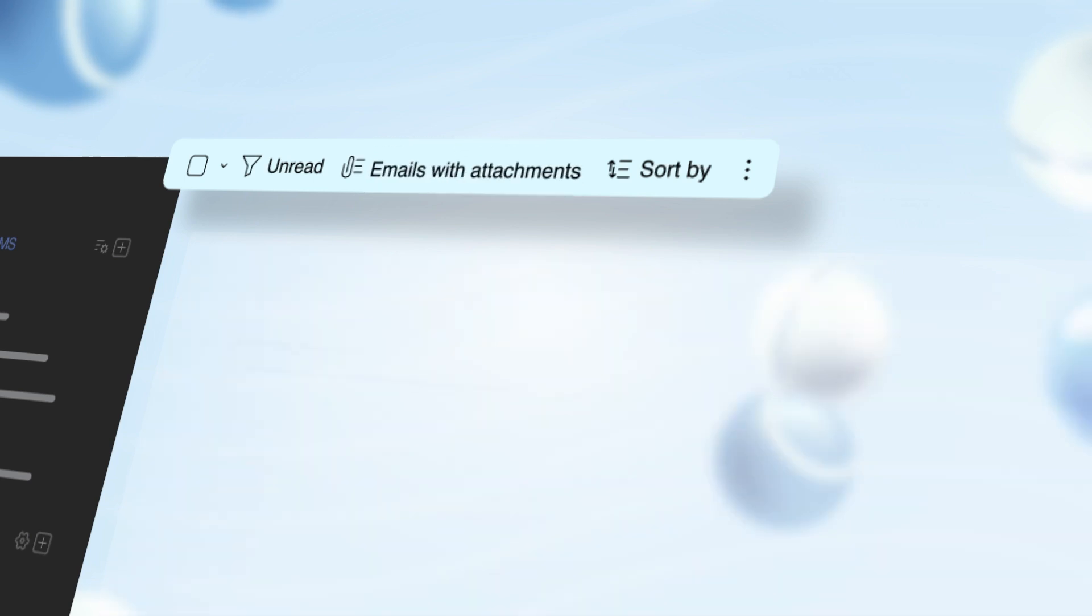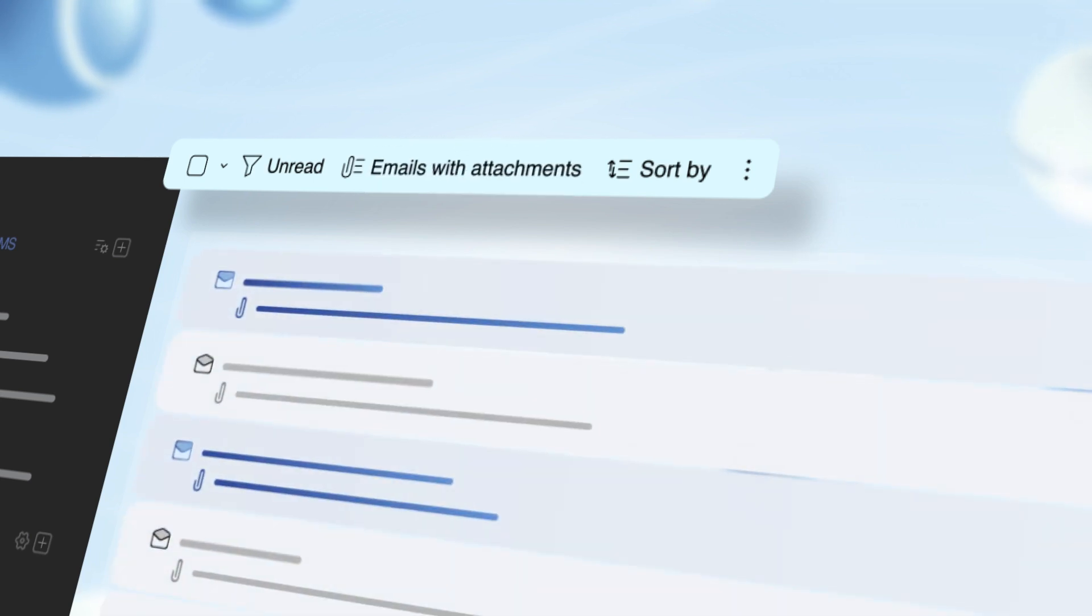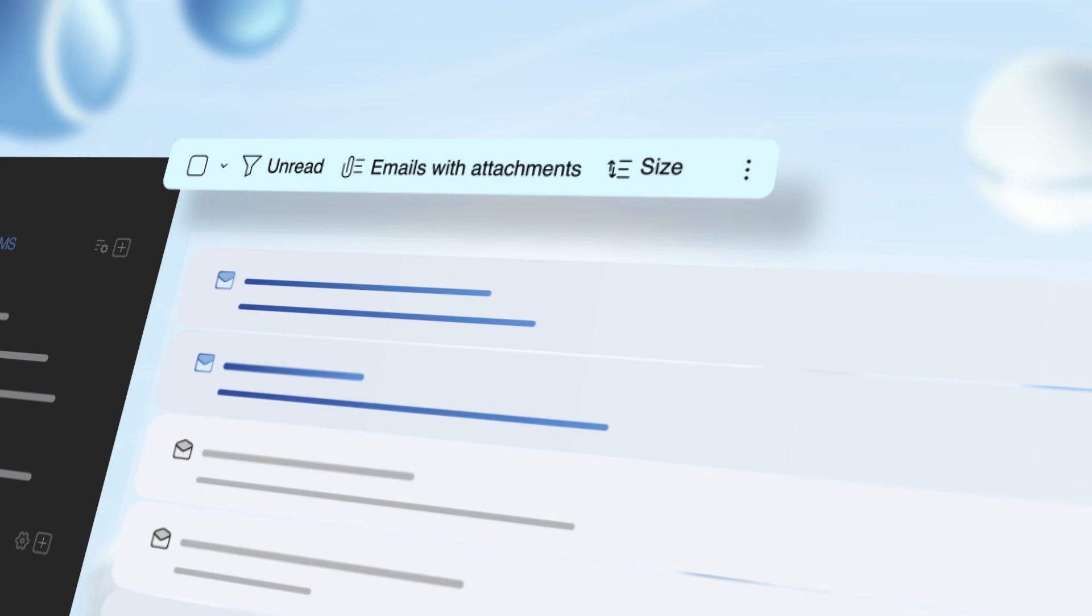You can list only emails that have attachments, and you can also sort emails by a variety of parameters, such as dates and sizes.